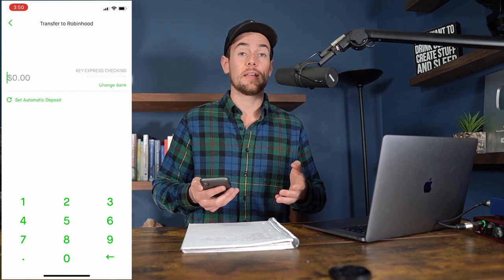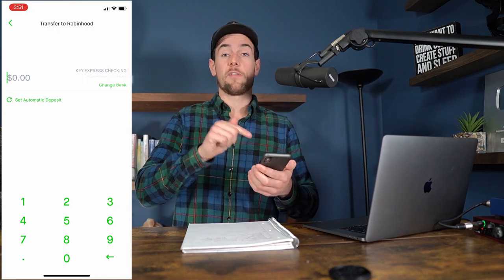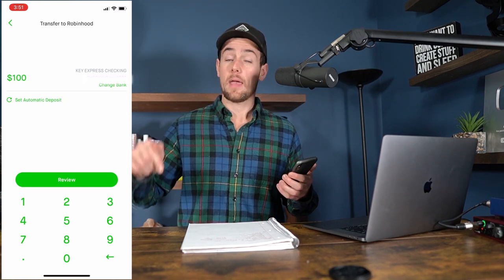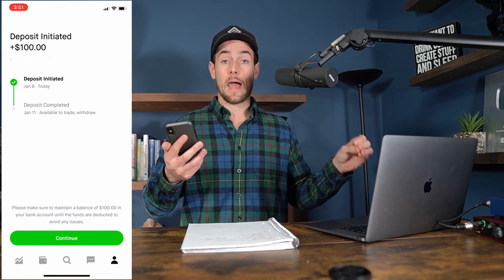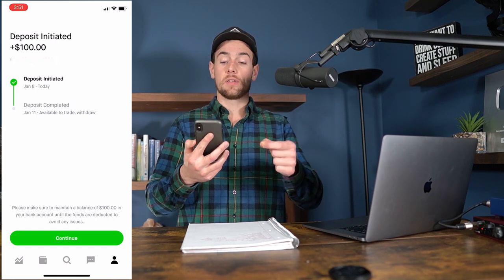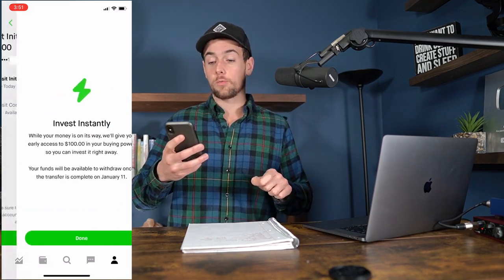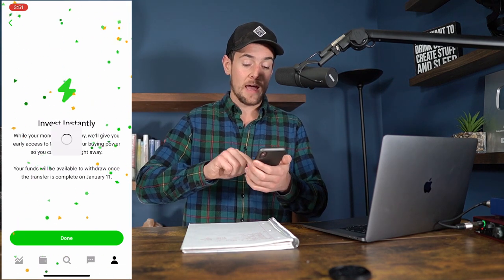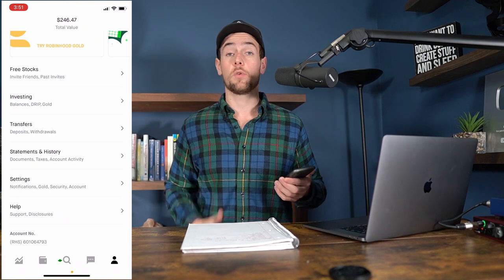Choose the amount you want to move — I already have one main account linked. So let's say I want to move $100 from my bank to my Robinhood account: I type in 100, click review and submit. The big difference here is that a lot of trading apps won't let you trade with that money until the deposit settles — which in this case would be January 11th. With Robinhood, you have instant deposits up to $1,000 for everybody for free, so you can invest that money right now. Our balance for investing has gone up to $246.47 even though the money hasn't settled yet.